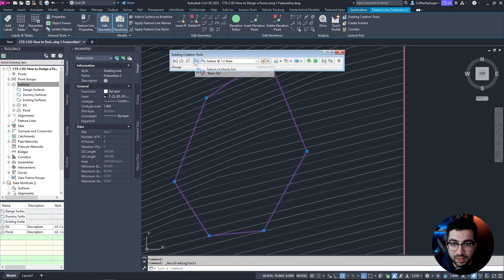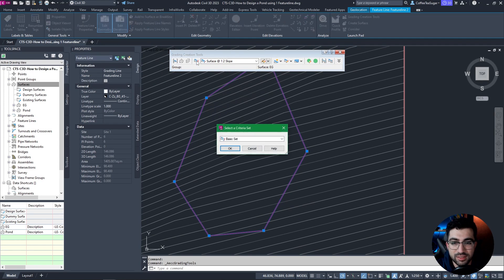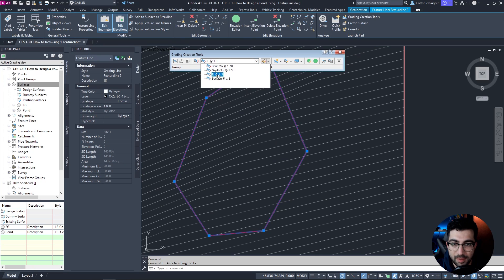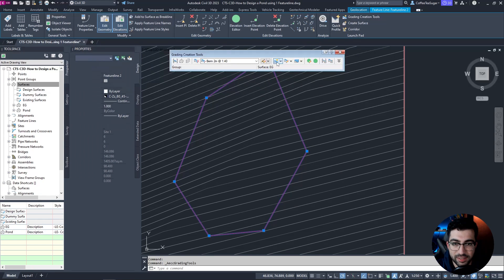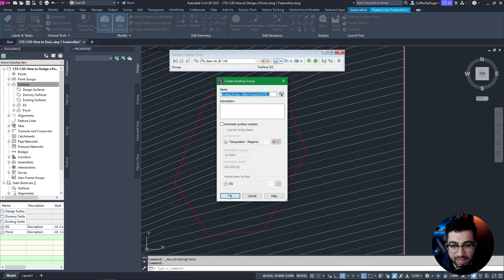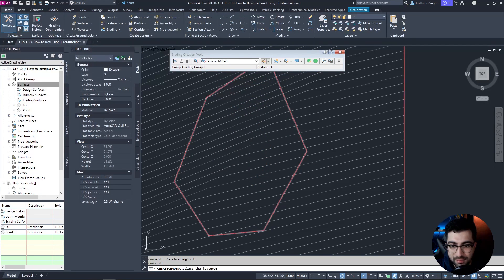In the Grading Criteria Set I'm going to click on it and select the pond. You can see we have berm, depth, invert level, and surface. We're going to start with the berm first. I'm going to click Create Grading and Create Grading Group, hit OK — I don't want to create an automatic surface, I'll do it manually. So I'm going to select my feature line.